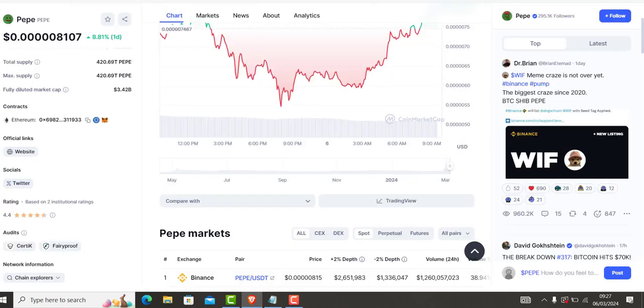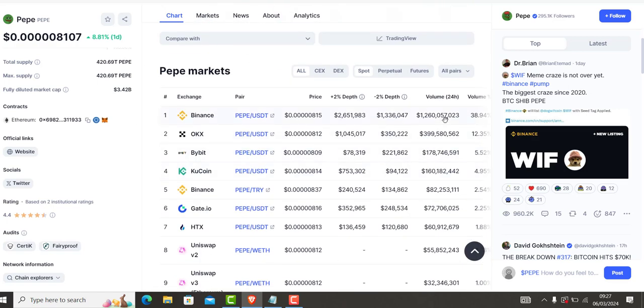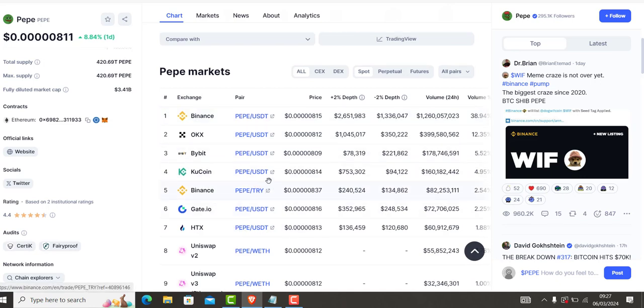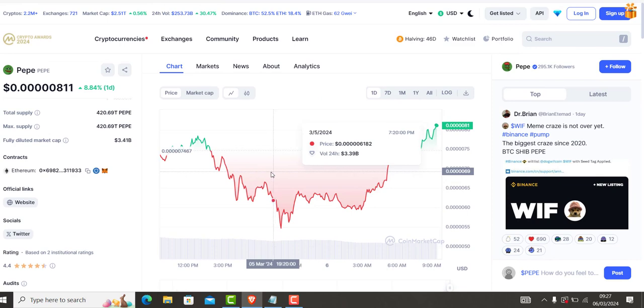So if you want to grab some of Pepper, I will leave for you the link down below for Binance, for KuCoin, for Gato, so you can go for it if you haven't got that exchange yet.